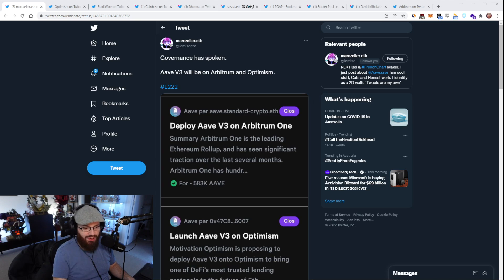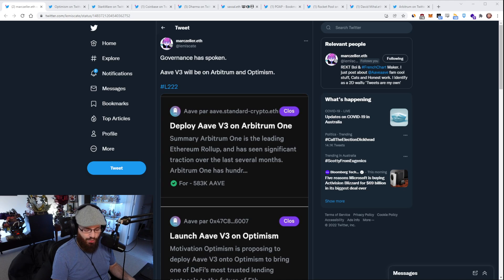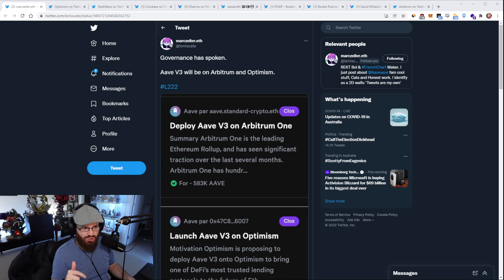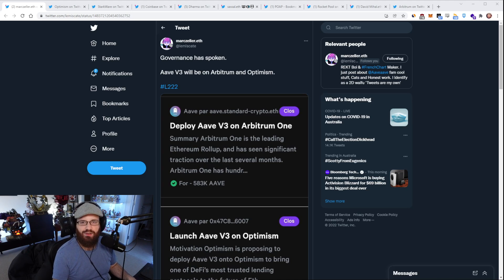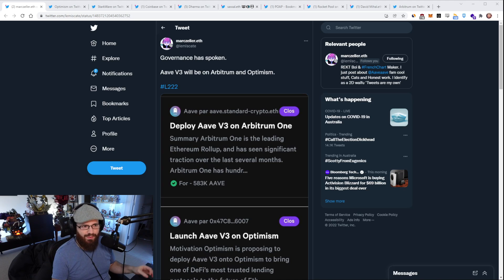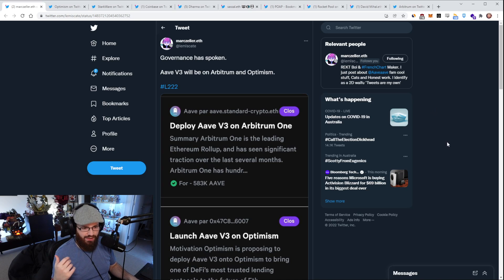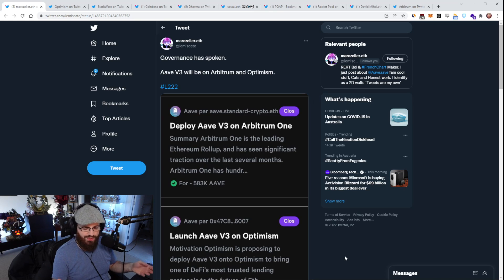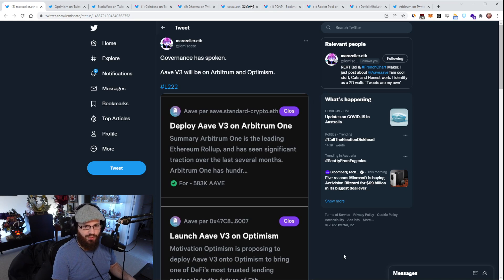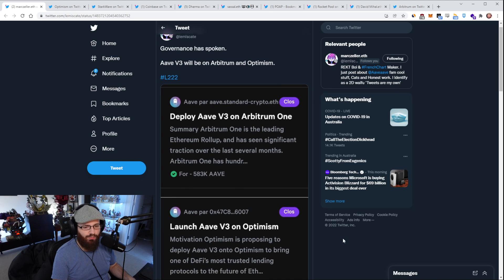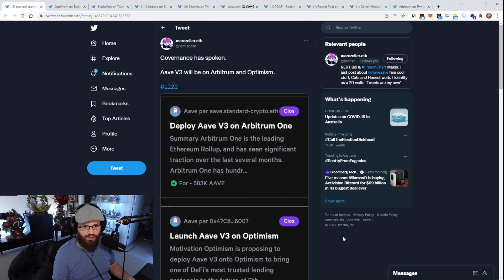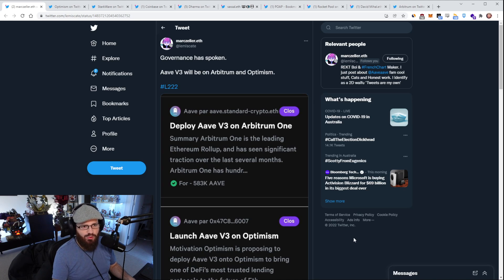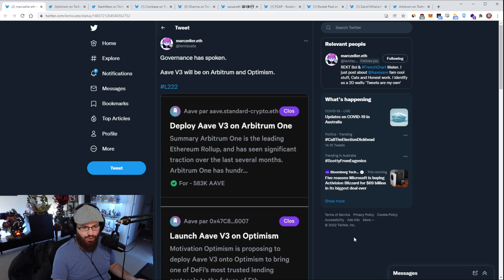I've been saying this for a few months now, that I expected Aave v3 to come to both Arbitrum and Optimism relatively soon. A key missing piece to Optimism and Arbitrum have been the kind of like missing piece of a money market, right? Ones that have a lot of trust behind them, the brand awareness, all that good stuff there.